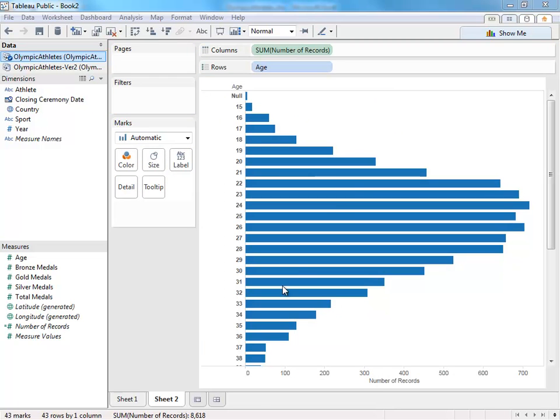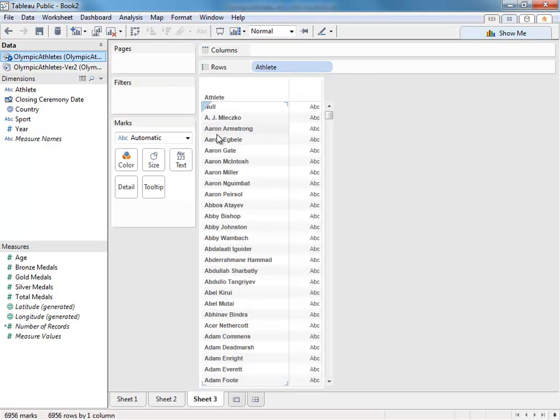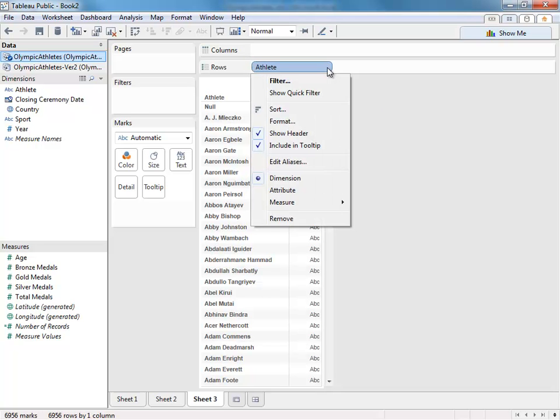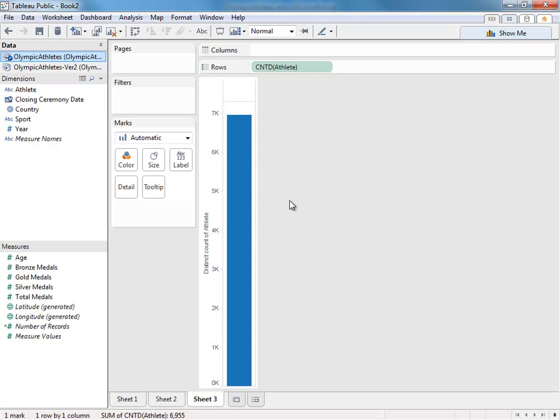You can also change a field's type on the canvas itself. Remember before I talked about finding the number of athletes who have won medals since the 2000 games? I can do that and account for duplicates by dragging out the athlete name and changing it to a measure by clicking on the dropdown. And in this case, I'll choose count distinct, which will only count an athlete the first time their name shows up.